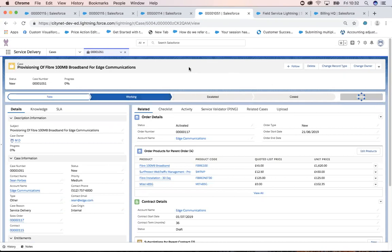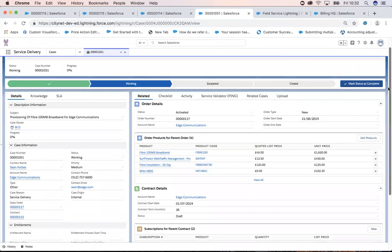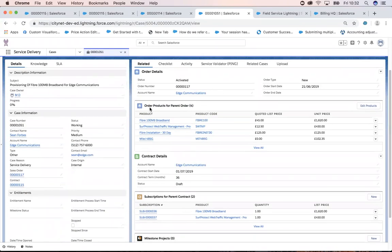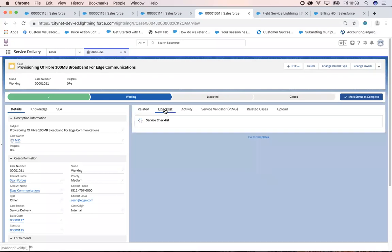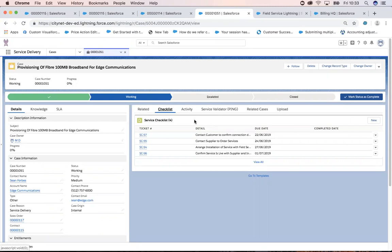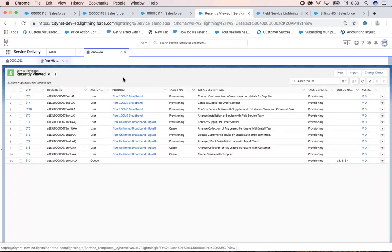I can also measure SLAs with an entitlement process, running on milestones. Across the top I have my standard process for working on a case — it starts off New, I'll set it to Working, I can escalate it, or close it off. Below that is my Related tab showing high-level order details, order products, contract information, and subscriptions related to that contract. Next to that I have Checklists. For any given product you may have given checklists you need to adhere to in order to actually deliver and provision the service.